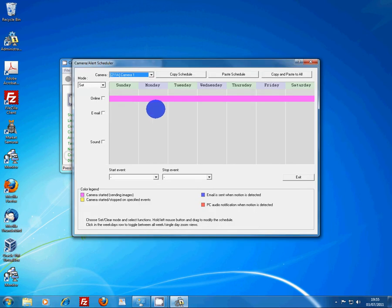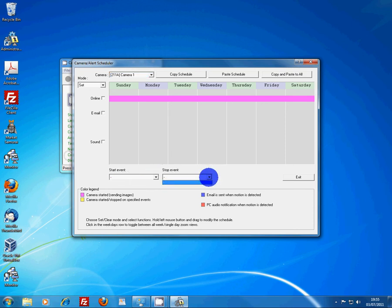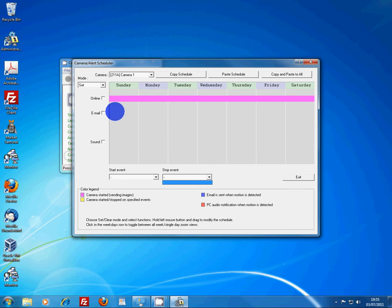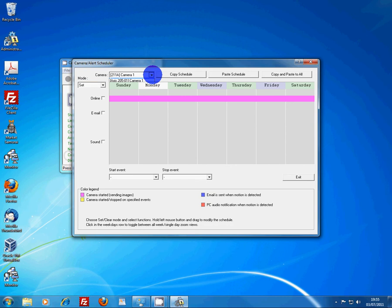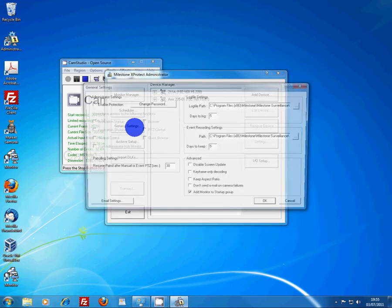Scheduler. Stop event, start event. Half of this stuff we never actually used when we had it running. Email sent when motion is detected. PC audio notification when motion is detected. It's a very powerful system. We probably used about 30% of it. All we had it doing was basically saving the information from the video cameras to network hard drives. A lot of the numerous settings we never really used.